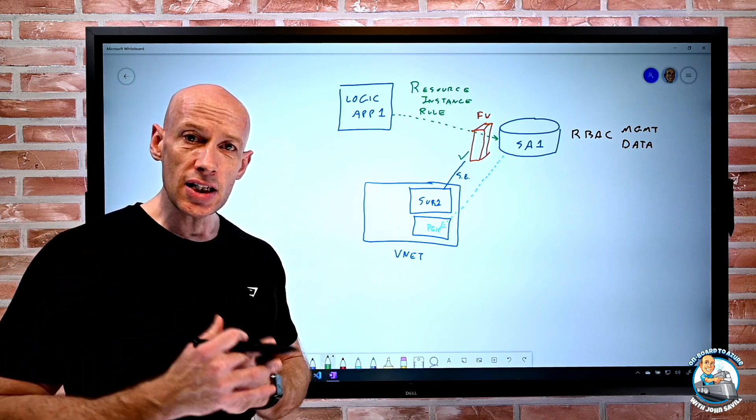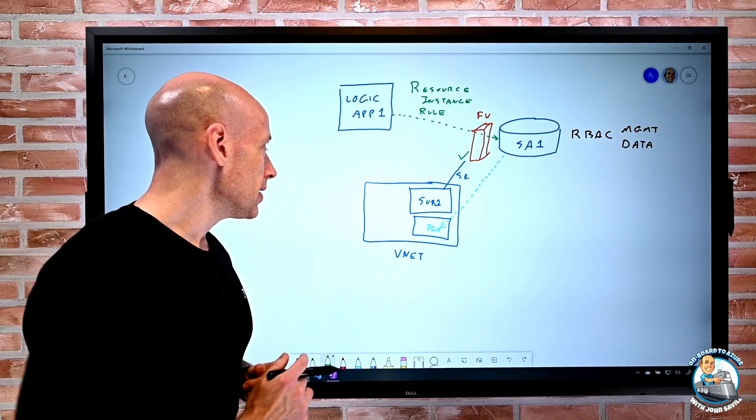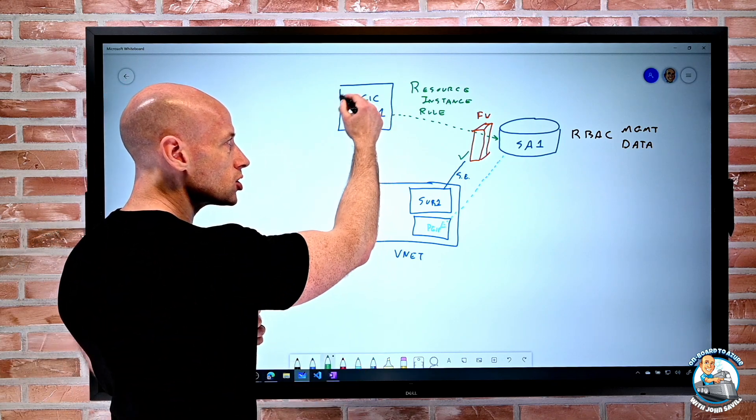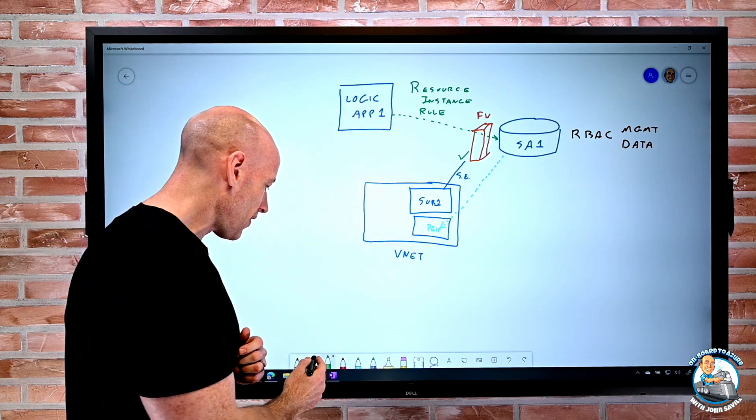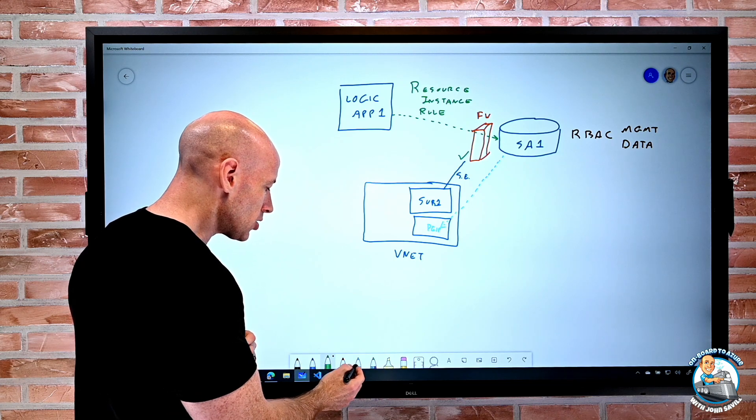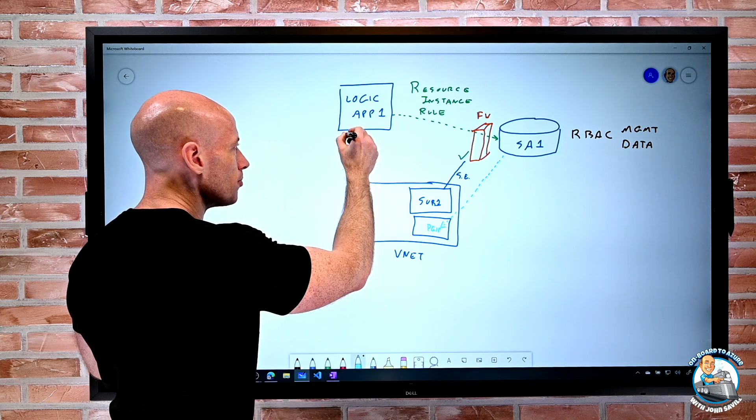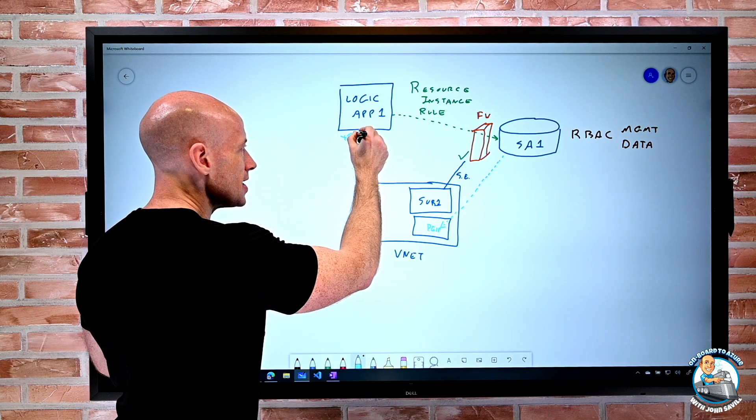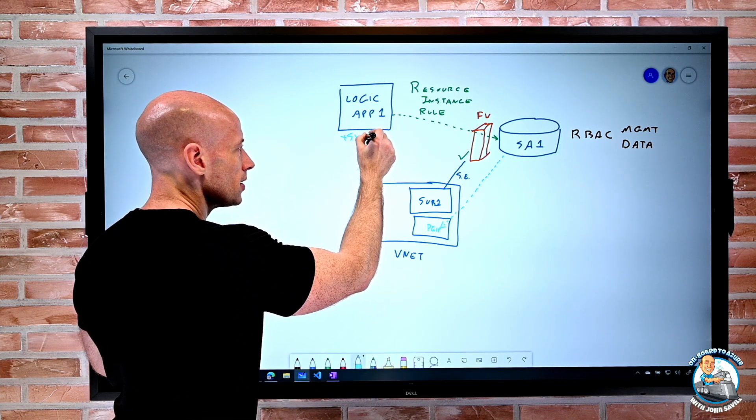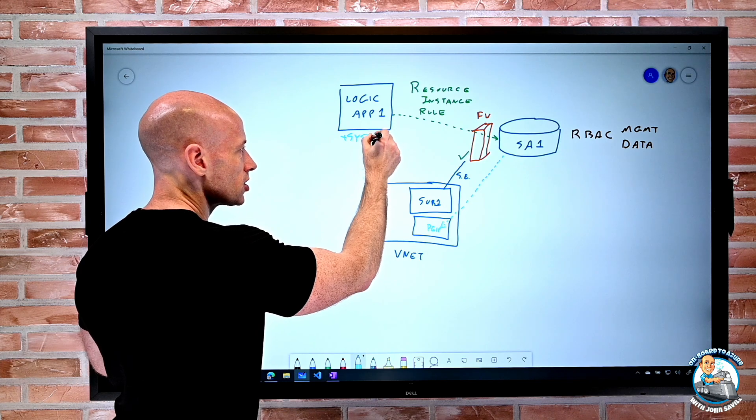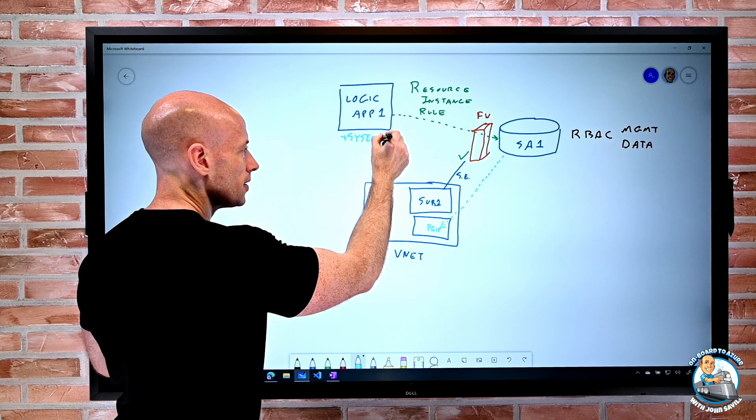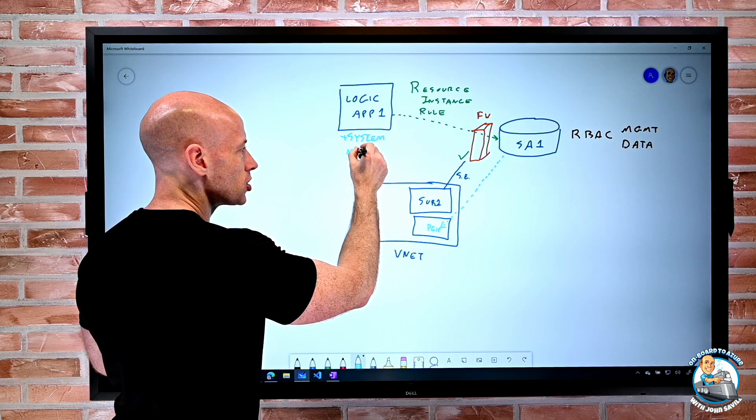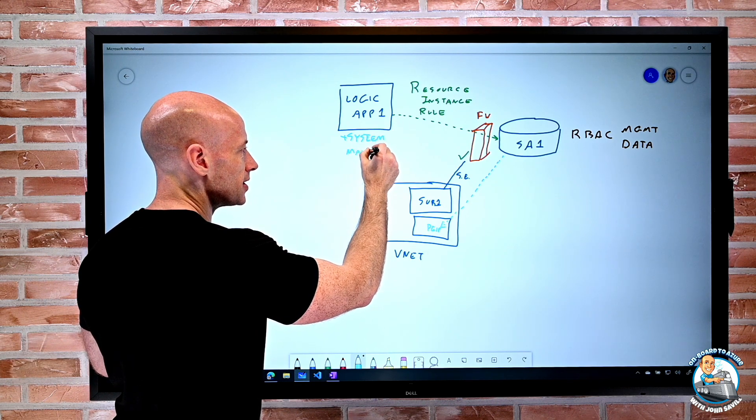Now to use this functionality, whatever service I have here, I do have to enable the system assigned managed identity.